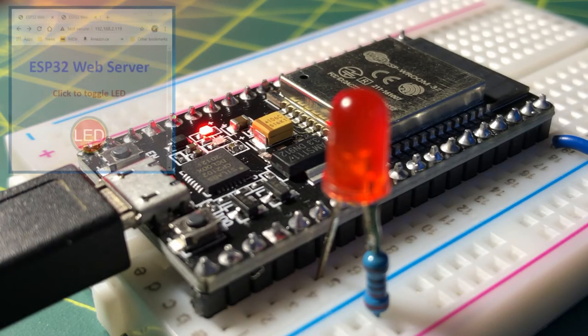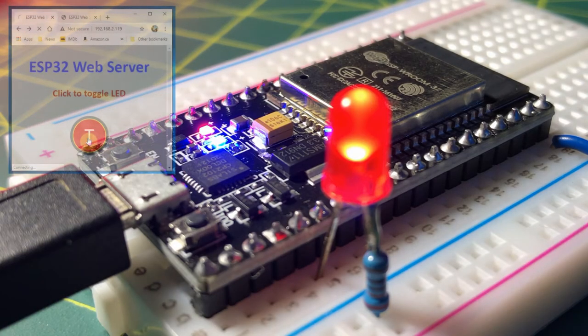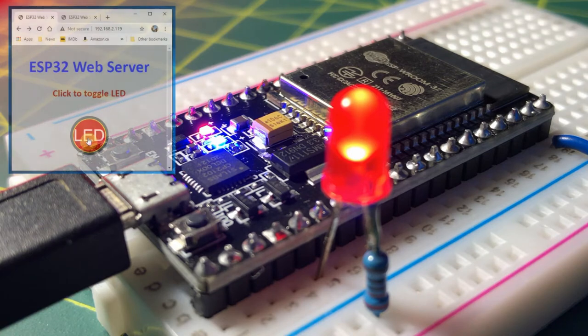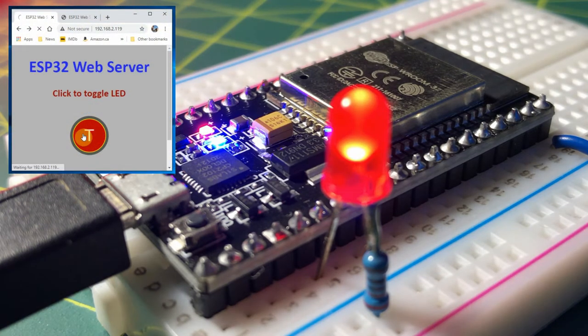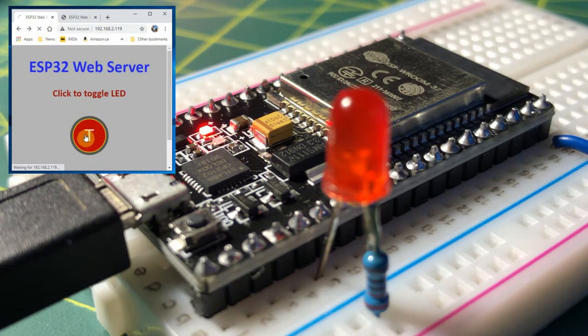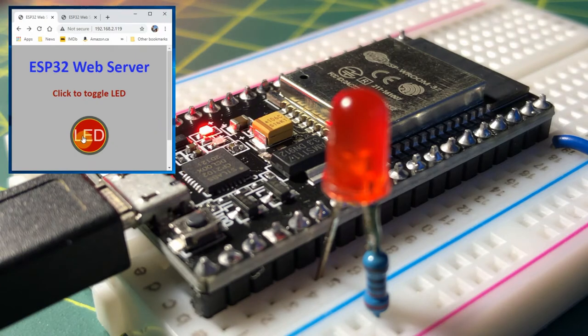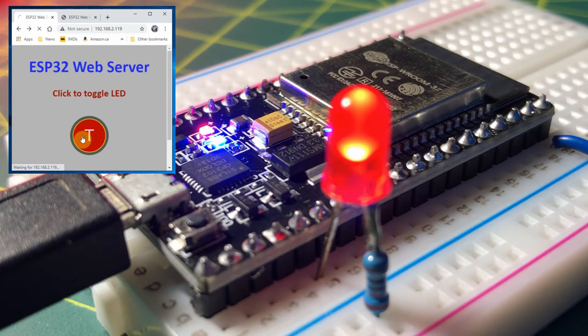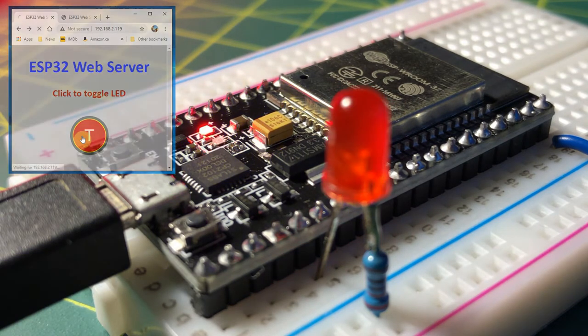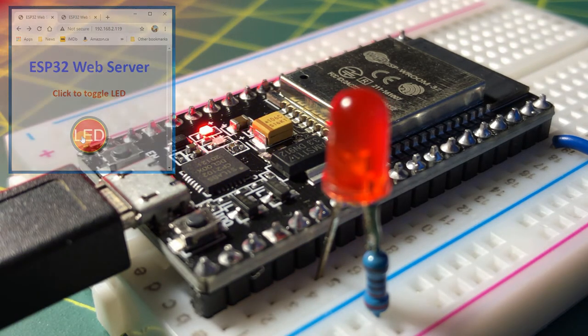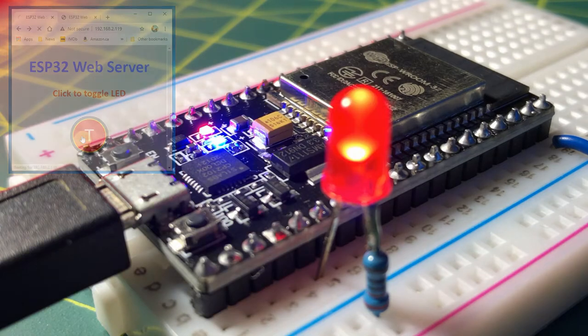In a previous video, the ESP32 was programmed as a web server communicating with the web browser, and at each communication the web page had to be refreshed, which is not an efficient client-server interaction.